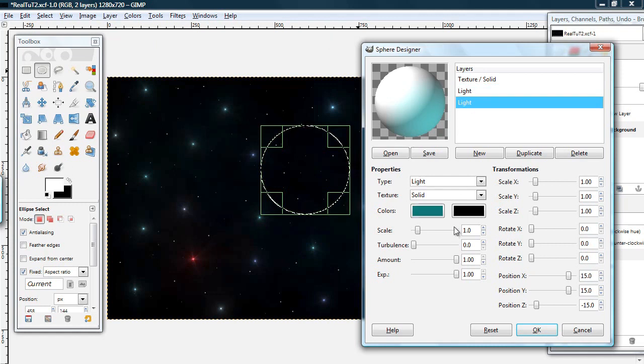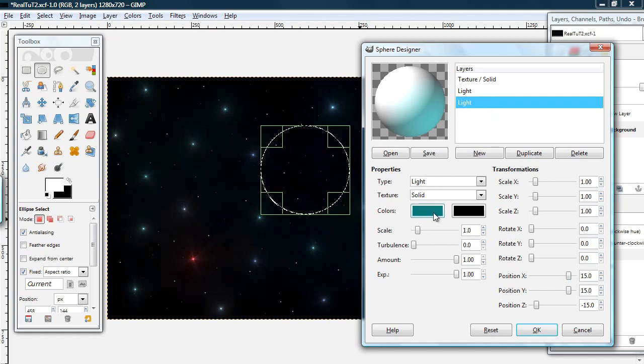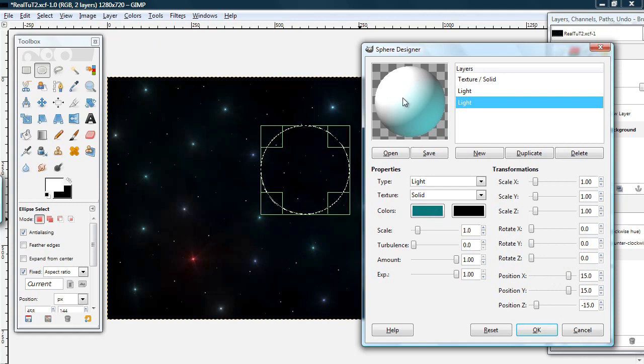And then you can see where the green light, the second light layer is a green. And its position is 15, 15, negative 15. So it's to the right, down, and towards you.